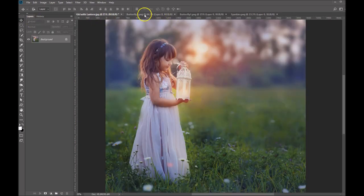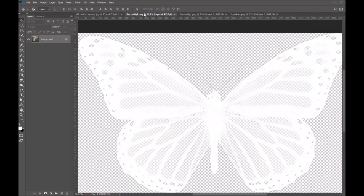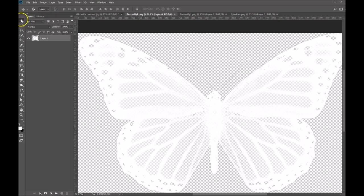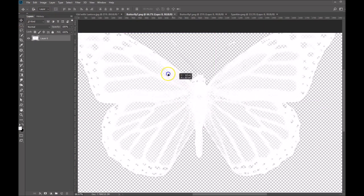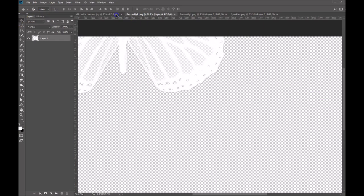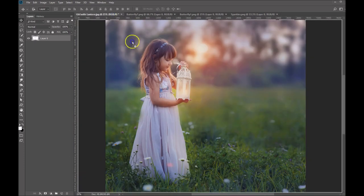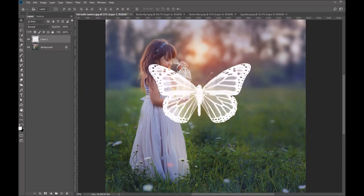I'm going to add my first butterfly. So with my move tool selected, I'm going to click down on the butterfly. I'm going to drag it up to my photo tab and I'm going to drop it right in.